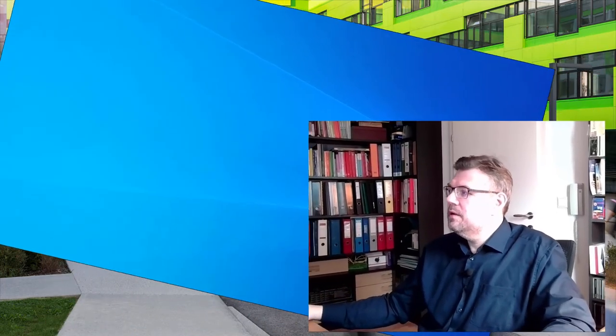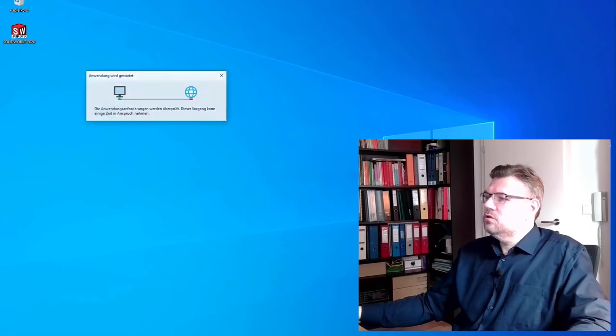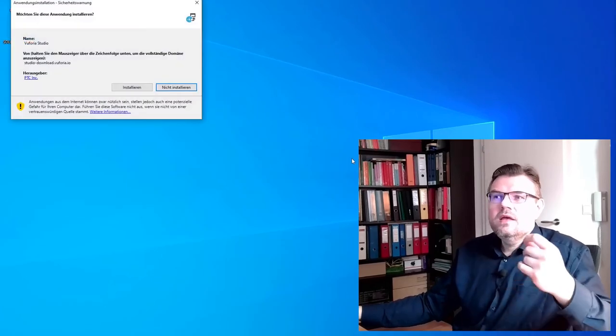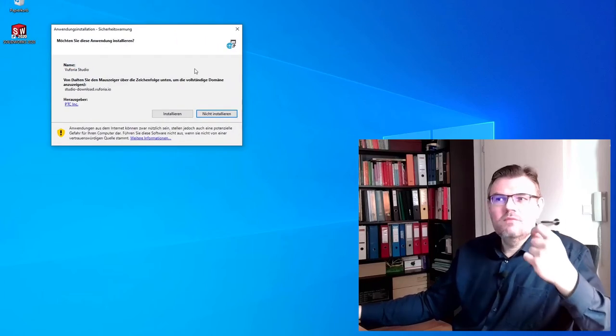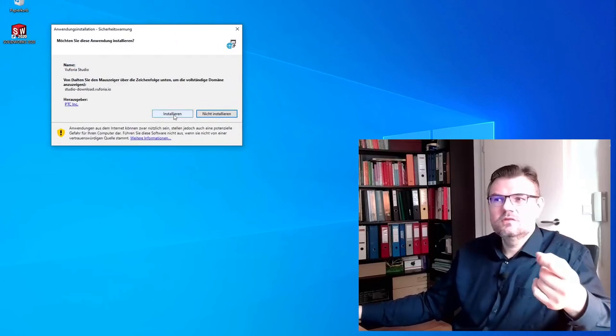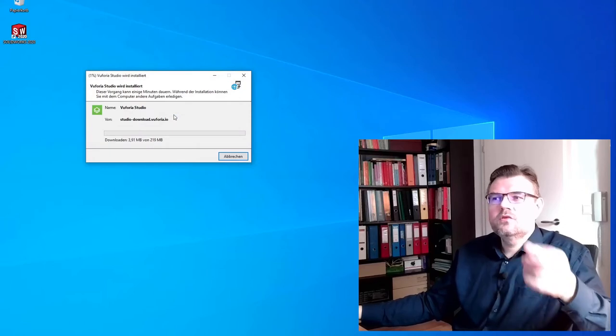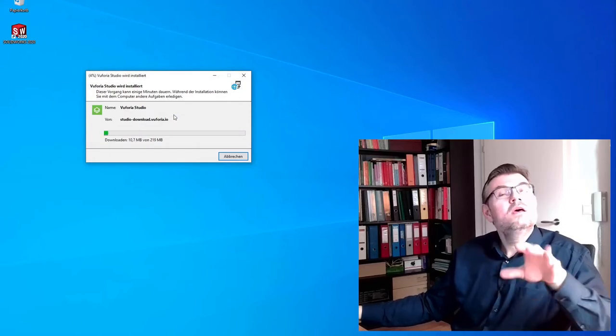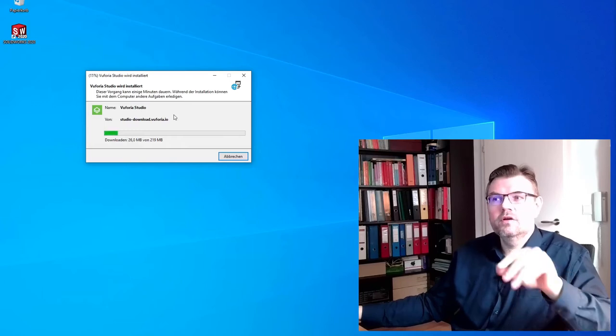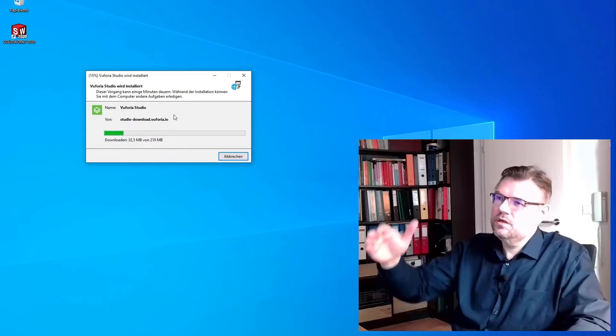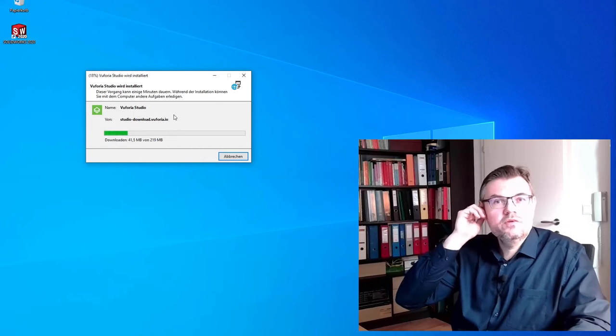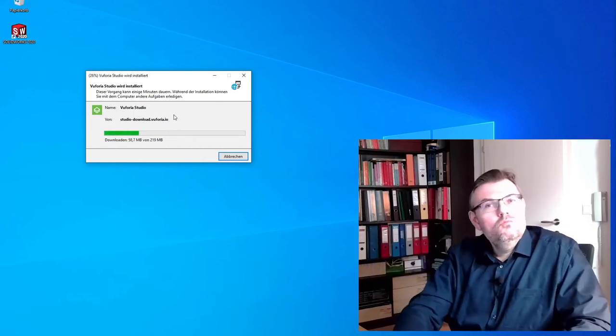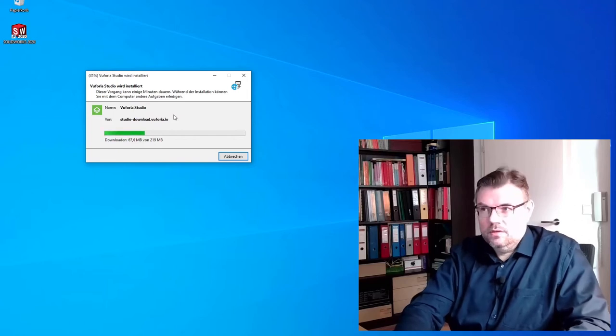It's an application. We have to install it on our computer. There's a web installer. You just have to call this web installer. It will download something also from the internet. So it's a pretty small program which is connecting then to the internet and will download the latest version of Vuforia Studio. You see, it takes a while. It's 220 megabytes. So we will install it.